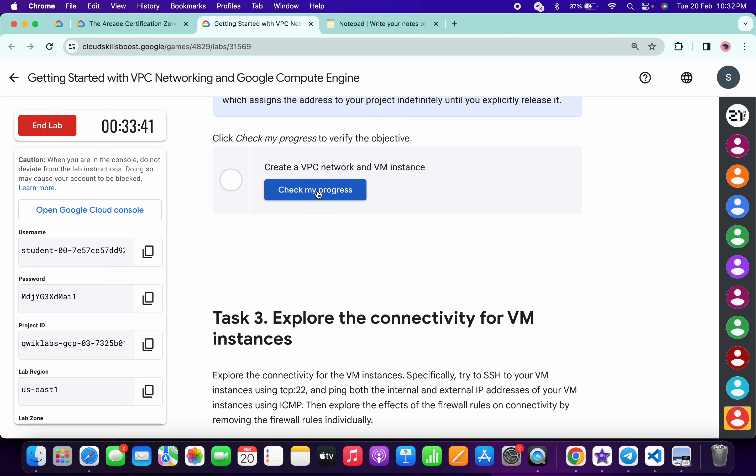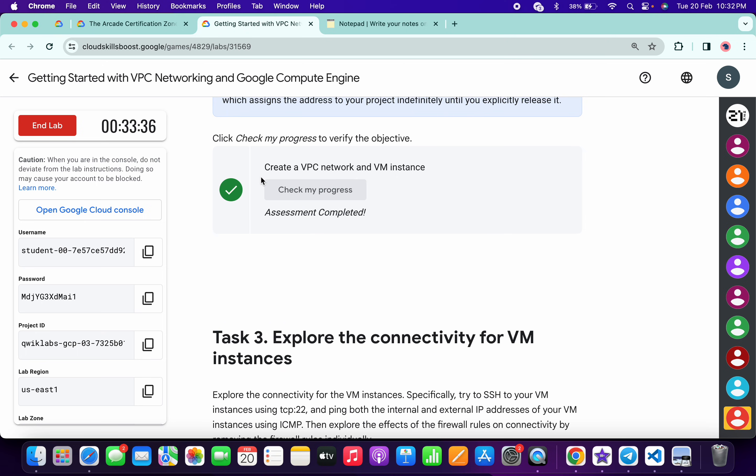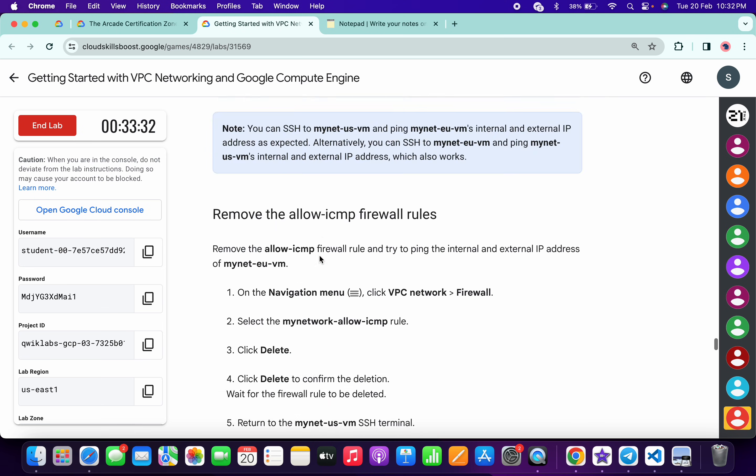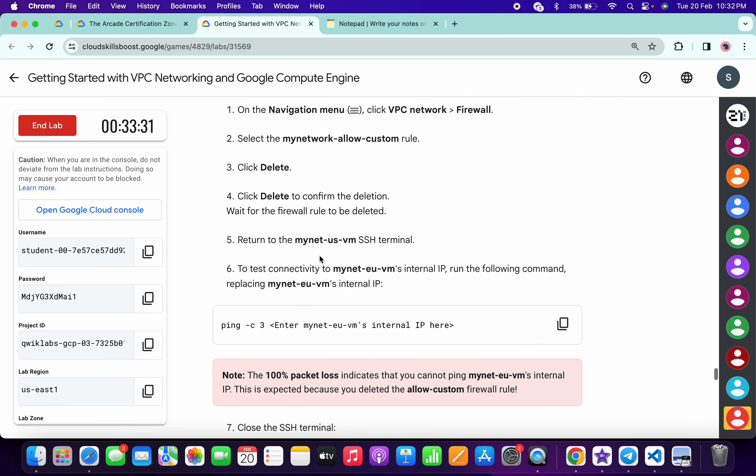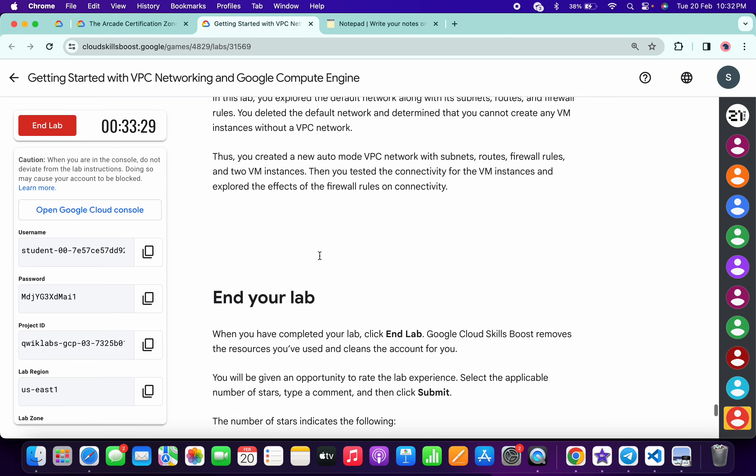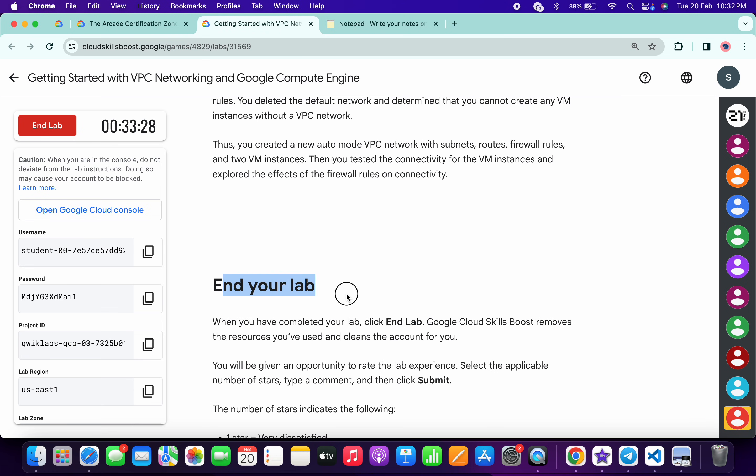And if the score is not updated, no need to worry, wait for a couple of seconds and you will get a full score on this lab without any issue. And that's the way we have to complete this lab. If you still have any doubts, please do let me know in the comment section. Thanks for watching and have a good day guys.